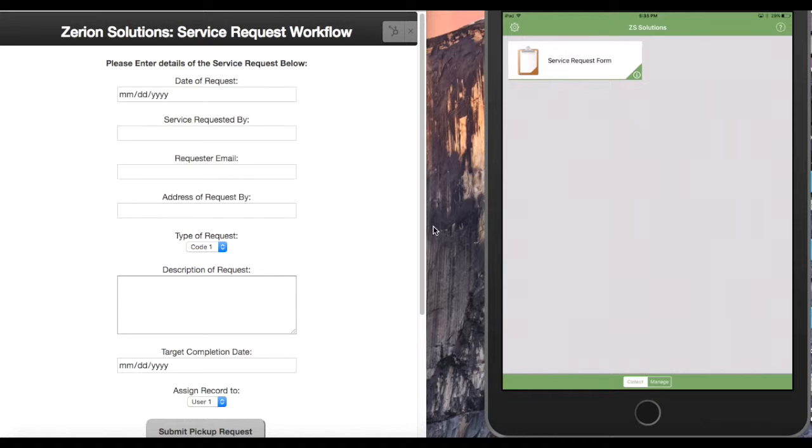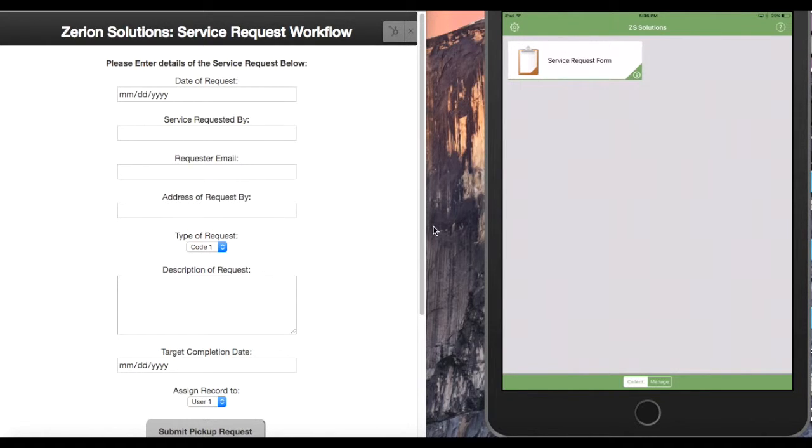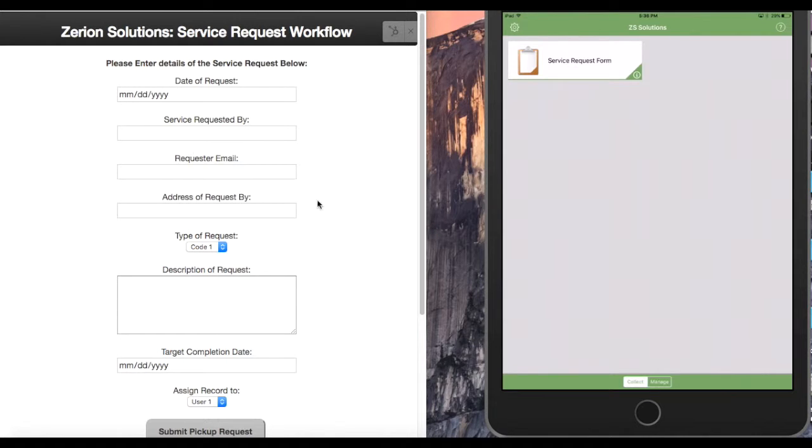So the scenario here is that I'm going to start filling out a record partially from a web-based form and then assign that record out to a user in the field who is going to complete the rest of the form out in the field based off the information that I've given them. If we look over here to our left, we have our web-based form.